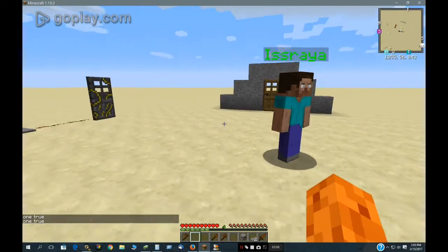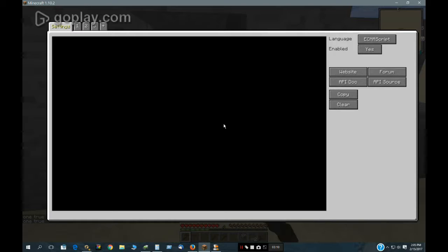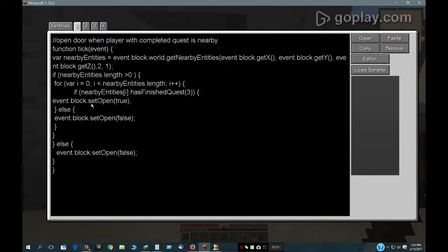That's how that works. And this door over here works similar. What this does is when it checks for nearby entities — it checks if there aren't any entities around, and if there aren't, it will close the door. If there are, it will check to see if they've finished the quest, and if they have, then it will open the door. And if they haven't finished the quest, it will close the door.